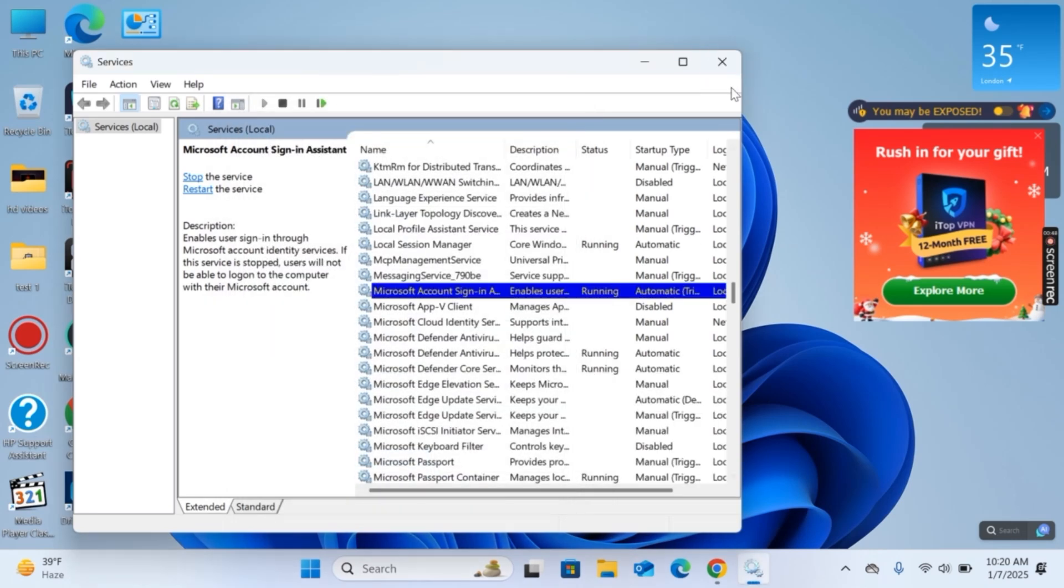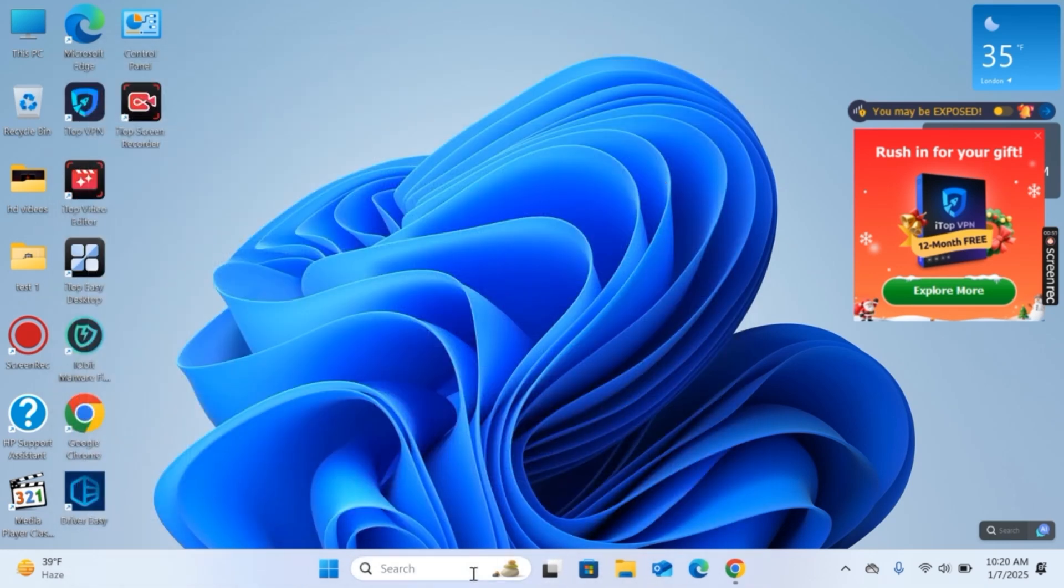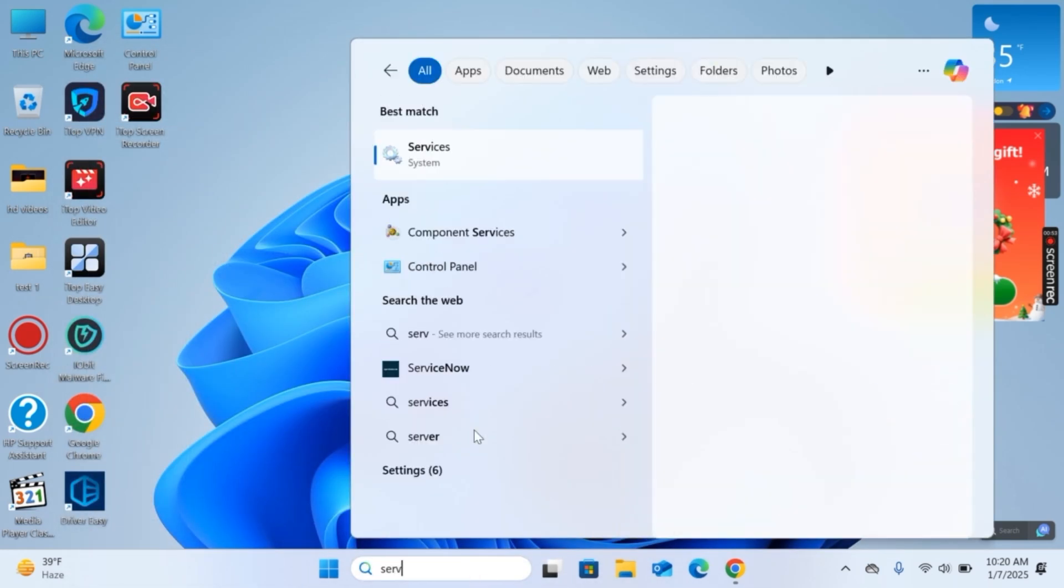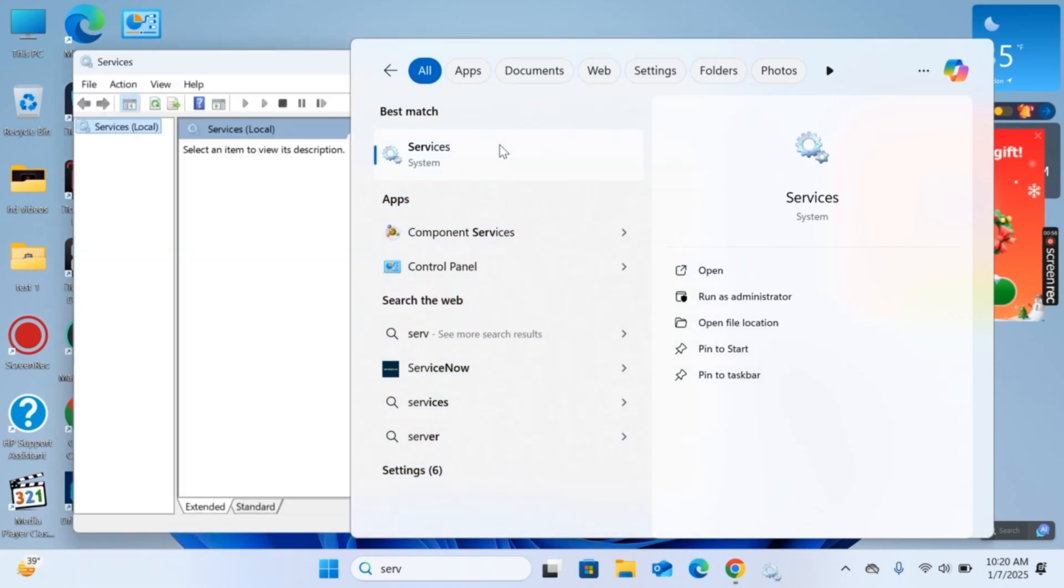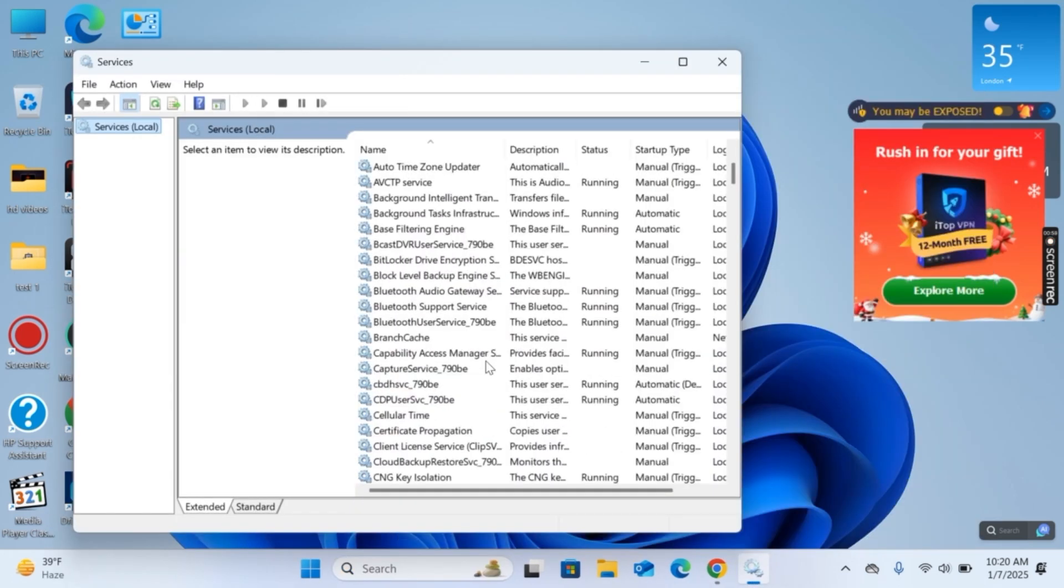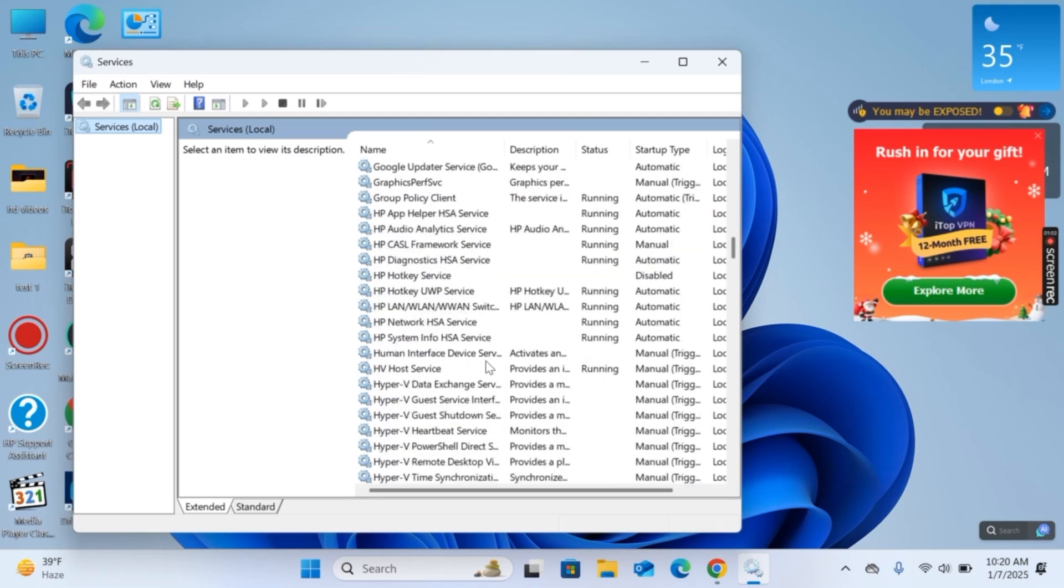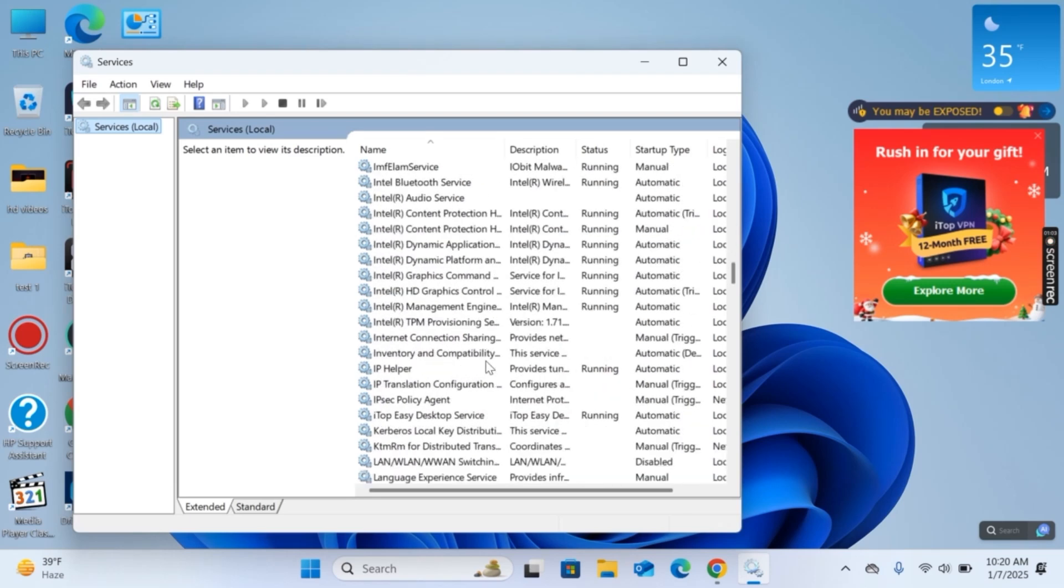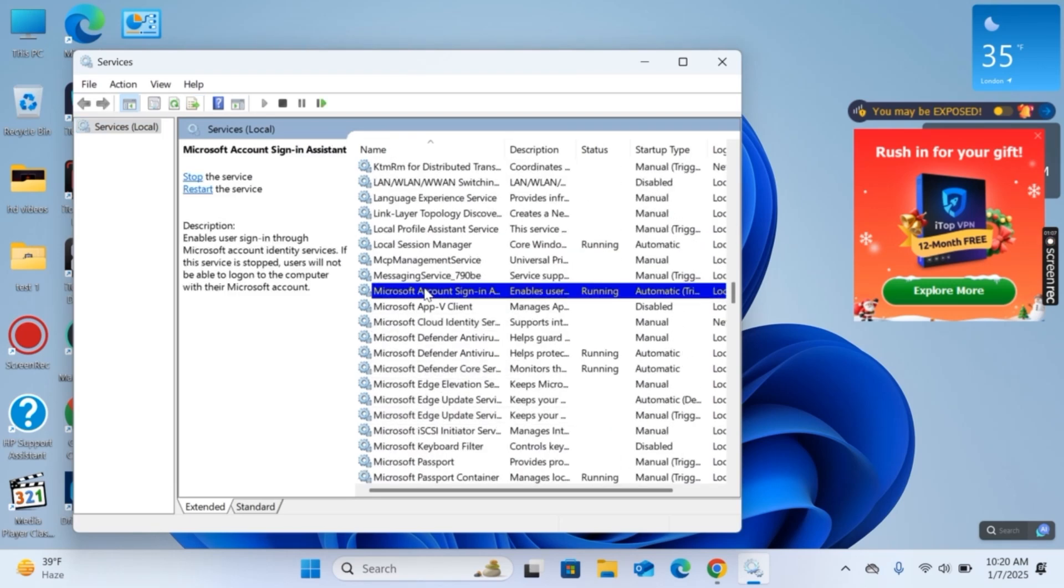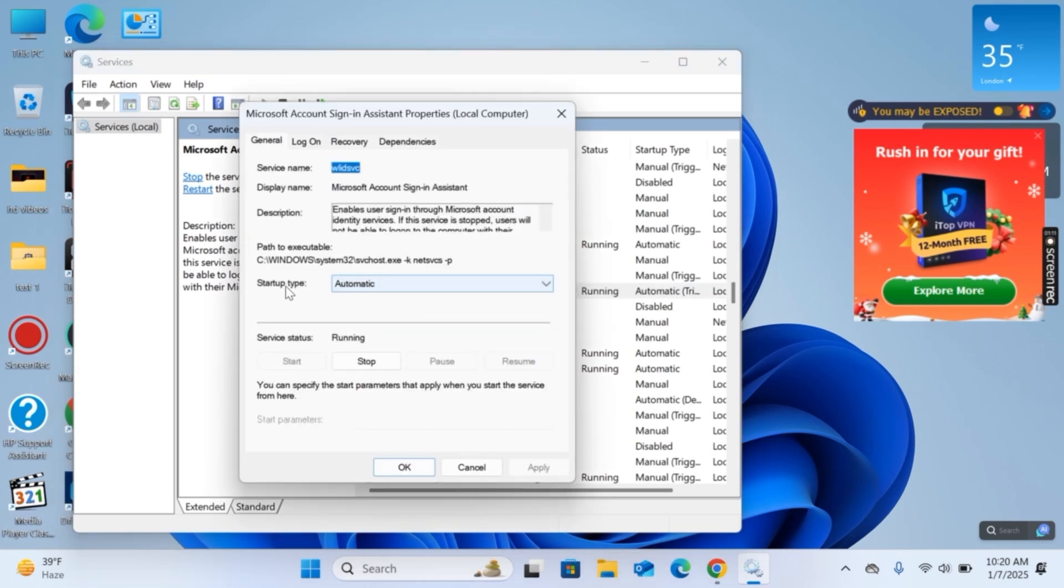Now close this bar again and open it again. Double click on it, now scroll down and find that account again which is Microsoft account sign in. Double tap on it.